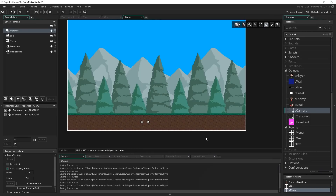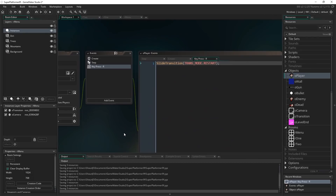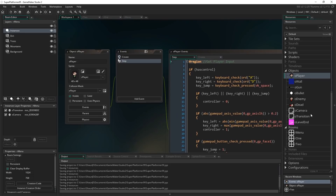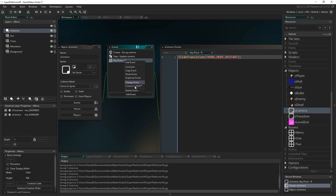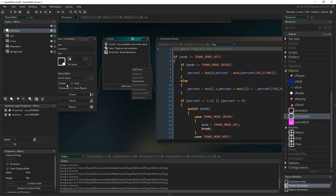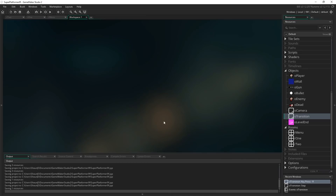The one other thing I want to do is in O_player we had a key press R event that restarts the game. I'm going to cut that out of the player object and put it into O_transition instead, because that's a persistent object that we know is always going to be around.